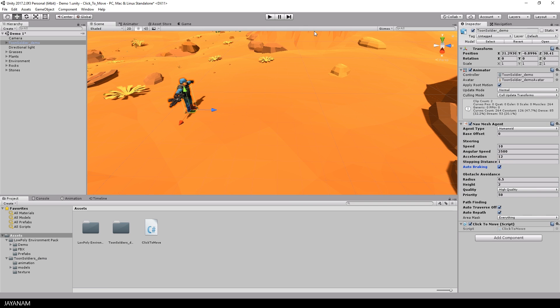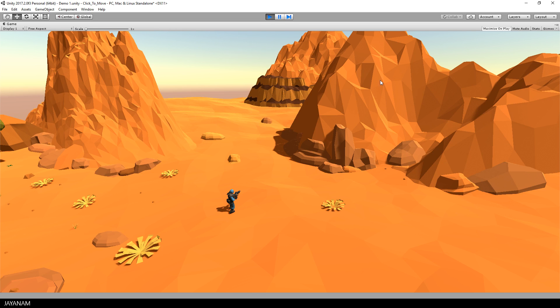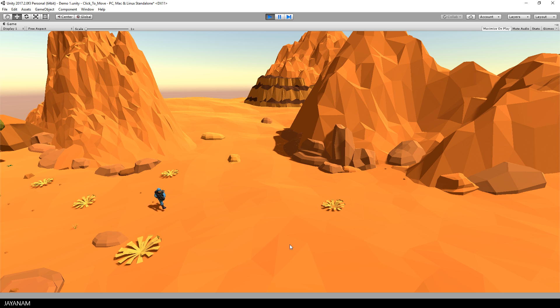Okay let's start the game. Now I can click somewhere in the environment and the character is moving to this point.